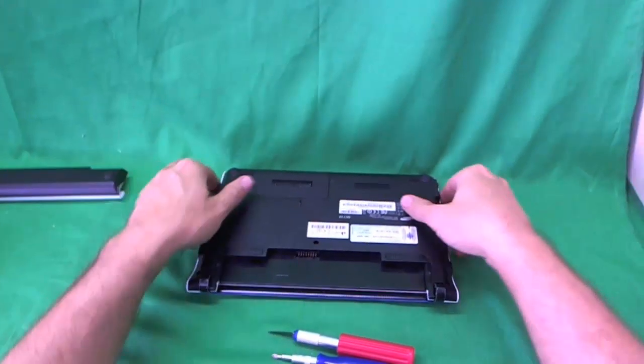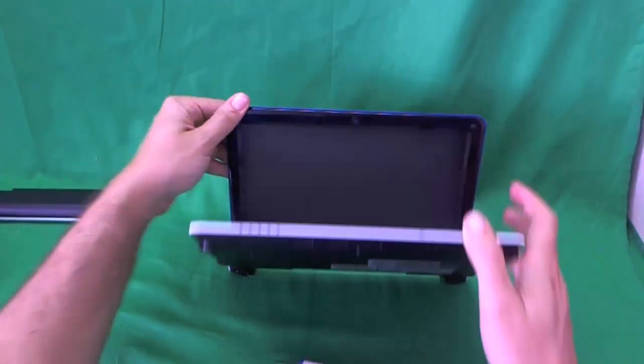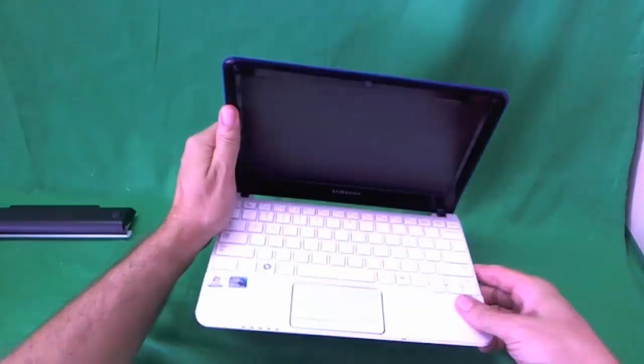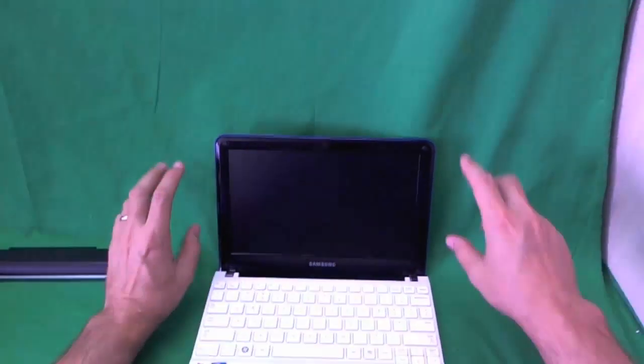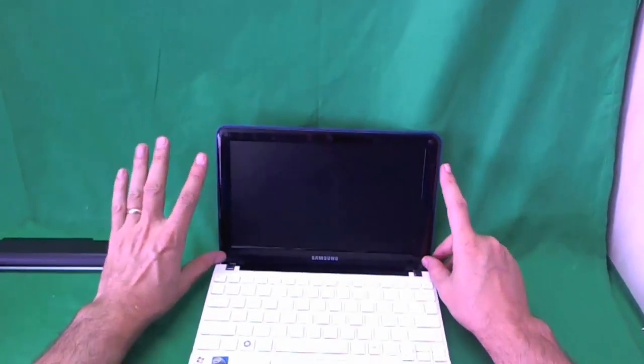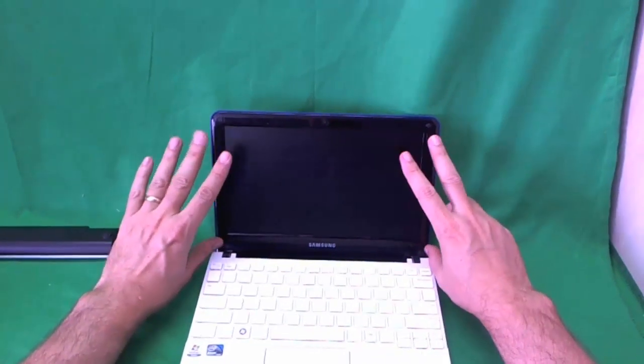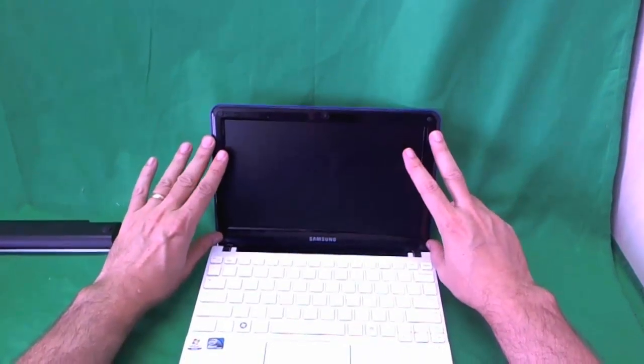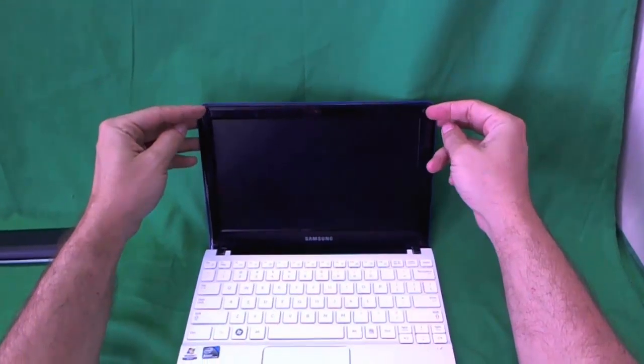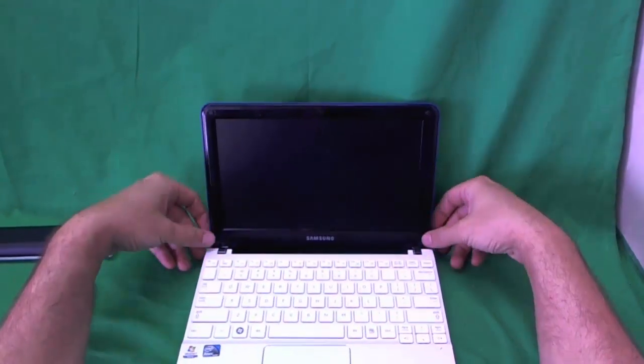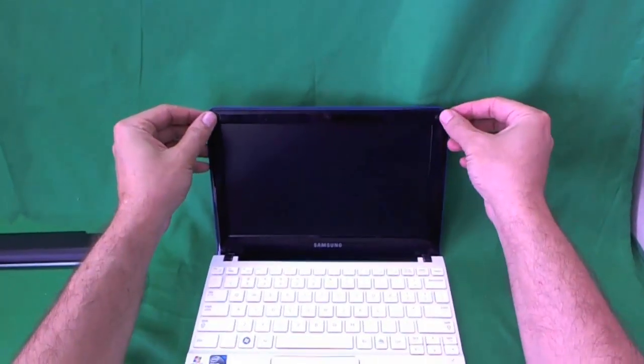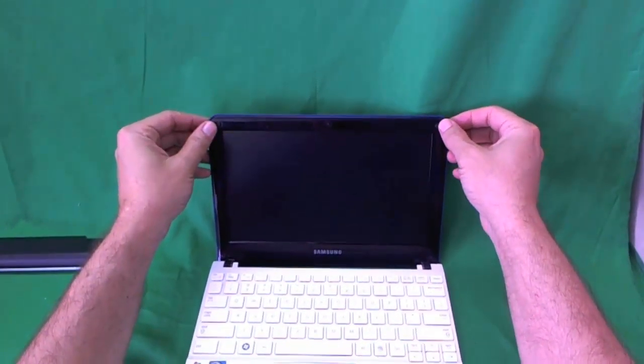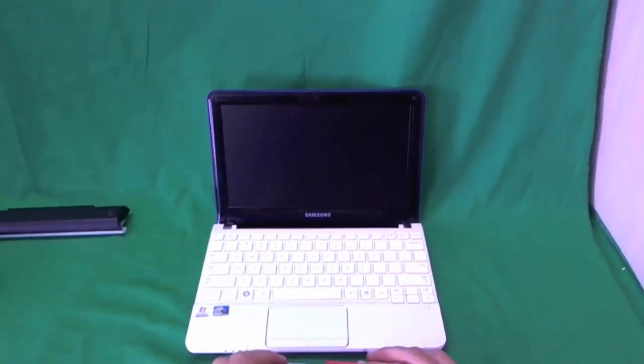Once the battery is out, we can work safely on the laptop. And the next order of business is to remove the screen bezel. And the screen bezel is secured by four screws, two here and two here, which are hiding behind some screw covers.